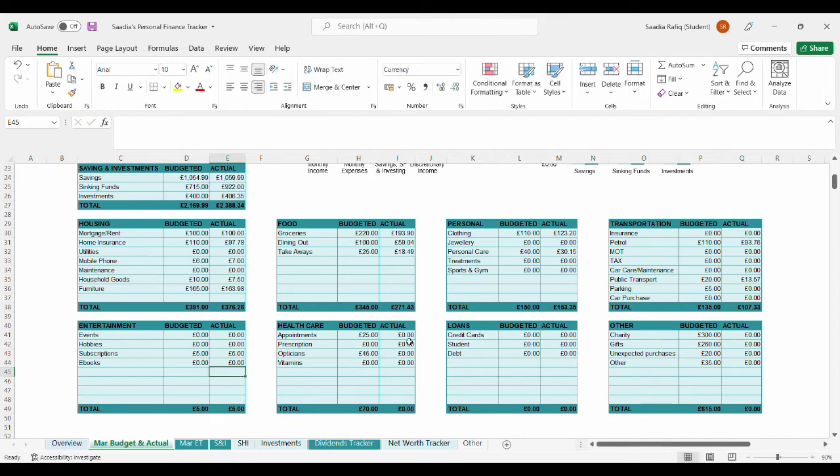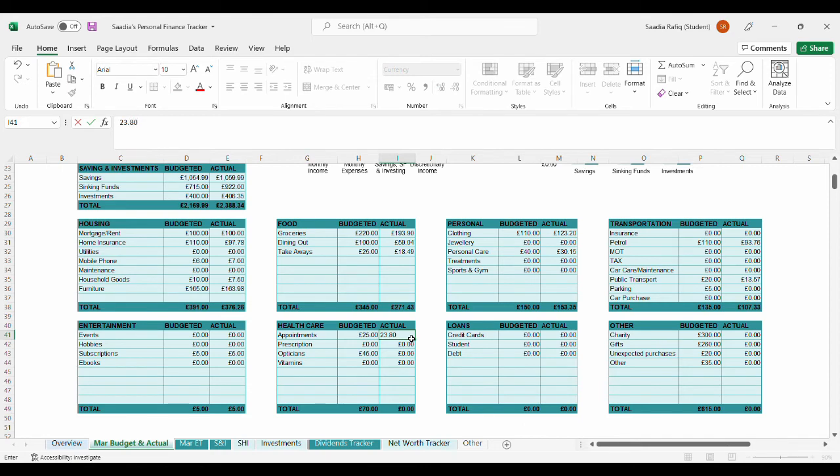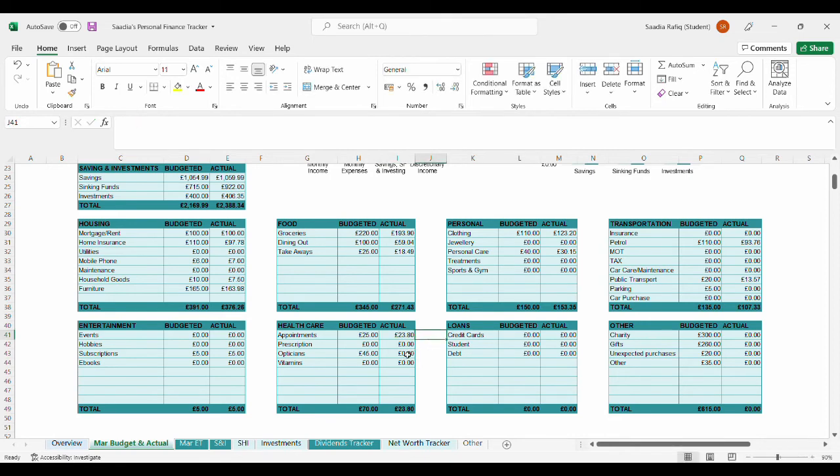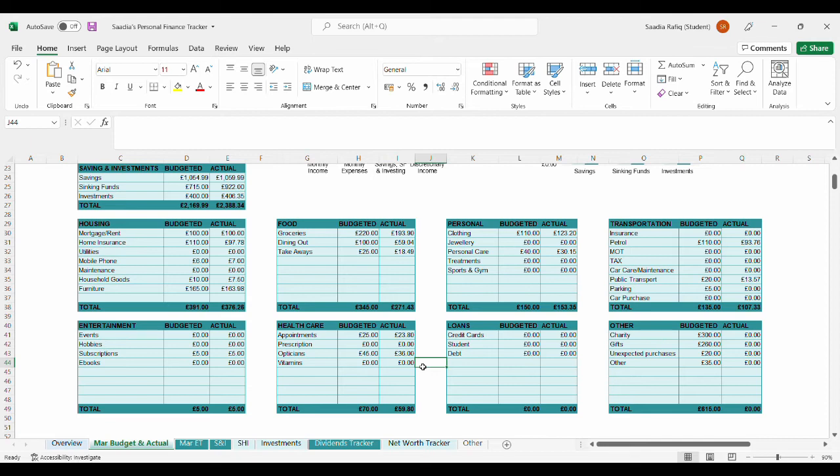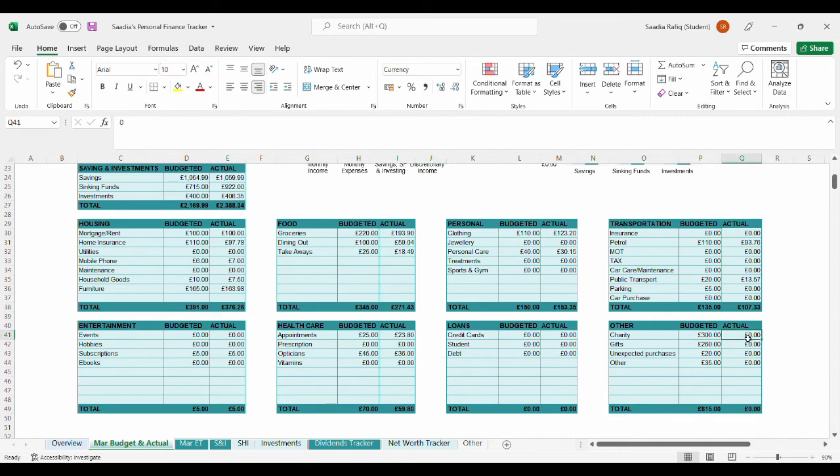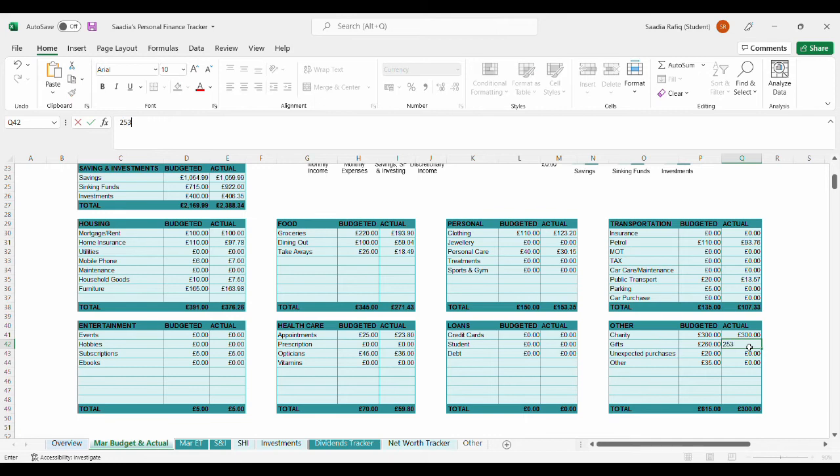For subscriptions, I only have a small amount of costs on this. It's £5.00 just for Netflix. The total amount was £5.00 for entertainment. For appointments, it was £23.80. For my opticians, it was £36.00. The total amount for that was £59.80. Nothing for loans.